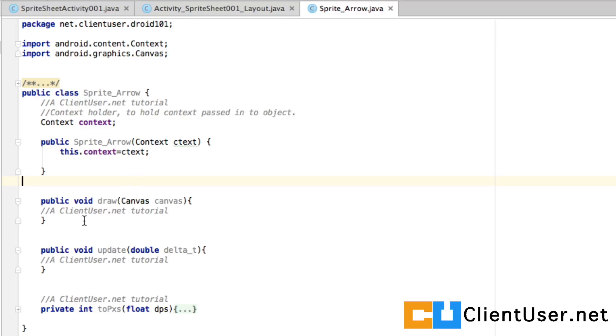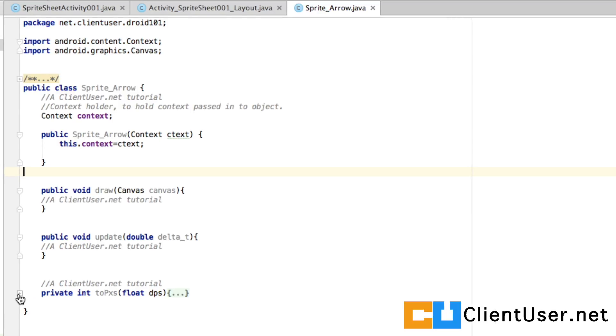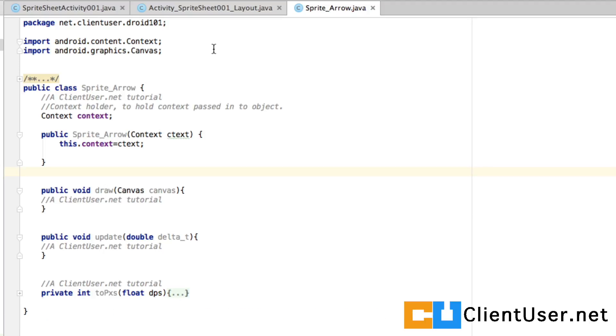We're going to want an internal method that carries out a draw function, an update function, and in these methods we're going to control the behavior of our object. Also in here I've got the density pixel converter we created a while back that comes in handy.